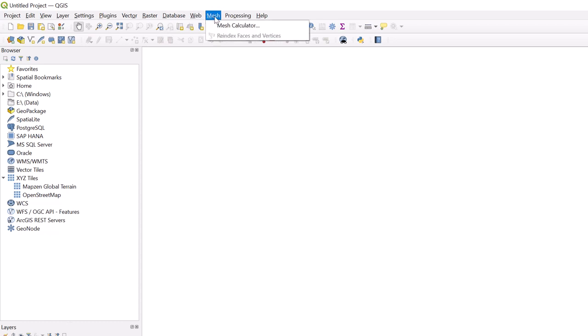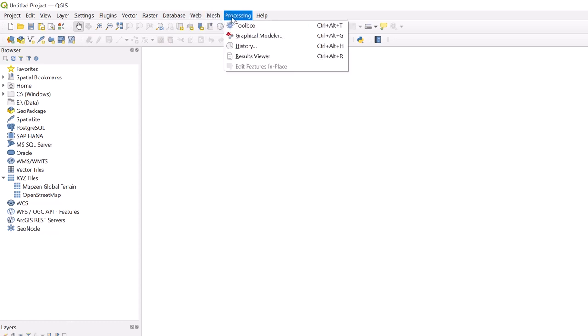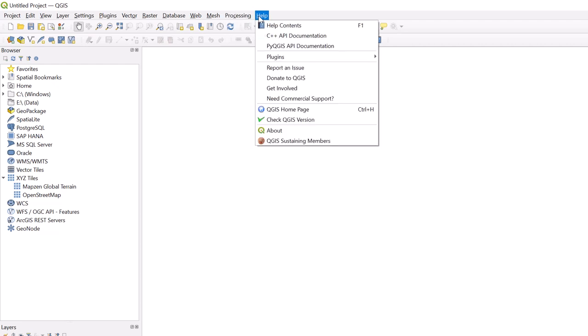The Processing tab includes all the tools available in QGIS, along with your previous analysis history and their results. You can refer to the Help tab if you need assistance or want to report an issue.